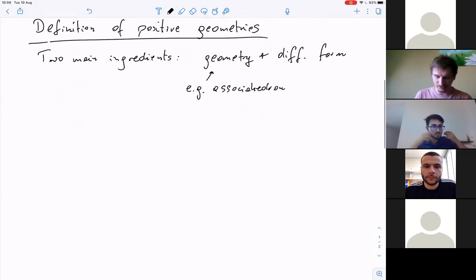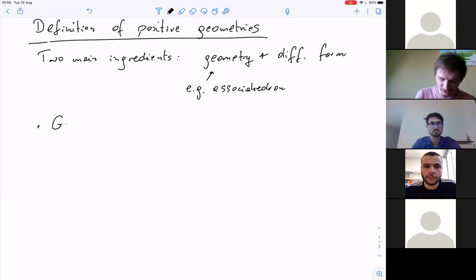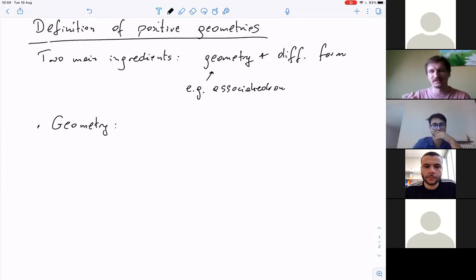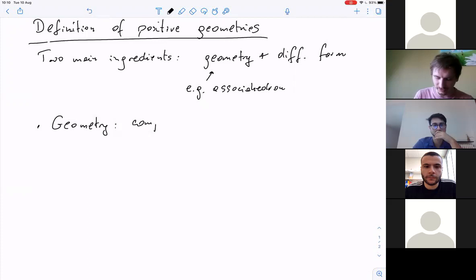Before I go to the explicit definition, let me say some words. There will be some notions I will not fully explain, but they're not so important because at the end we'll talk about polytopes mostly, and in that case all these things simplify. The geometry we take will be a complex variety X — some complex space which will provide an ambient space for our geometry.